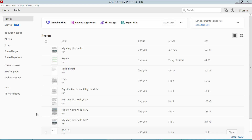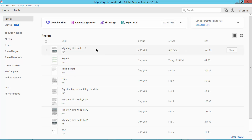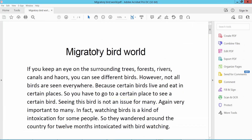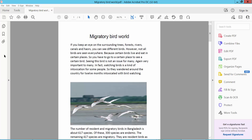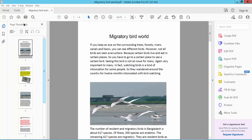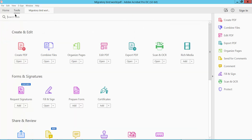Hello everyone, today I will show you how to delete images from a PDF document using Adobe Acrobat Pro DC. Firstly, open your PDF document and click the Tools option. Here we will find the Edit PDF option.